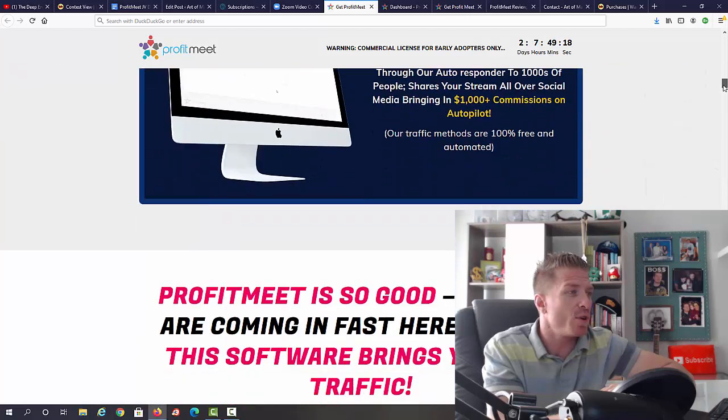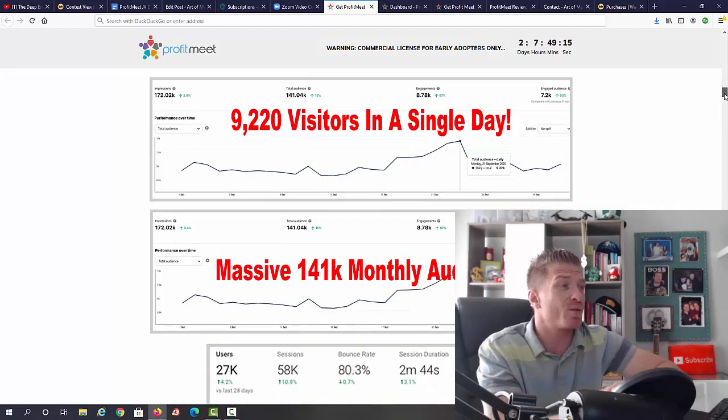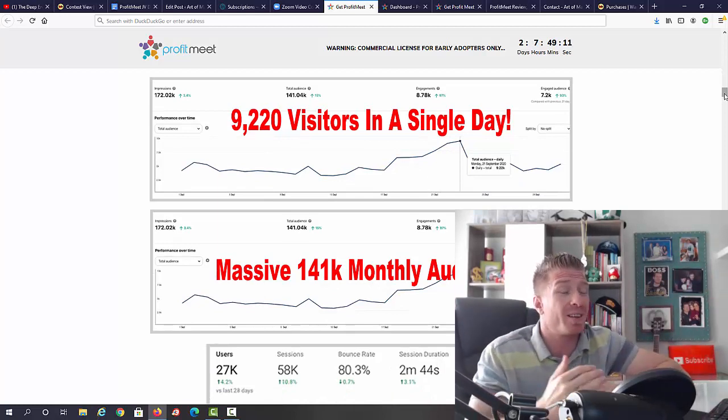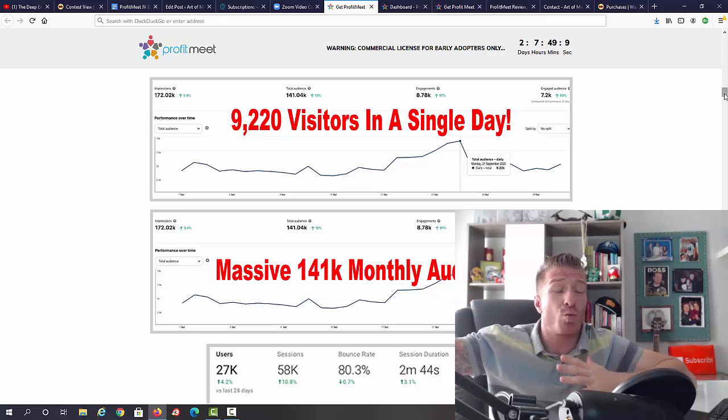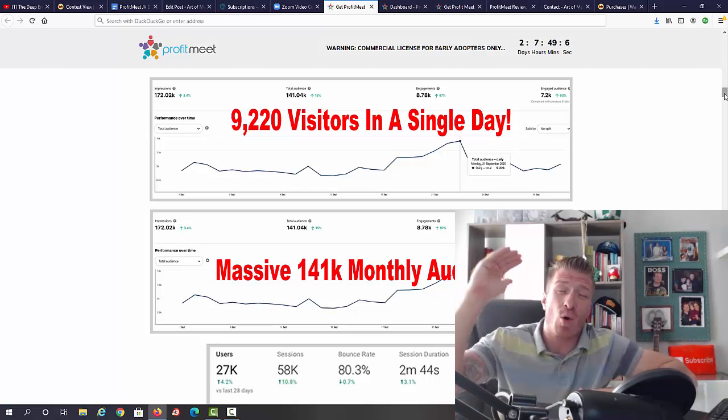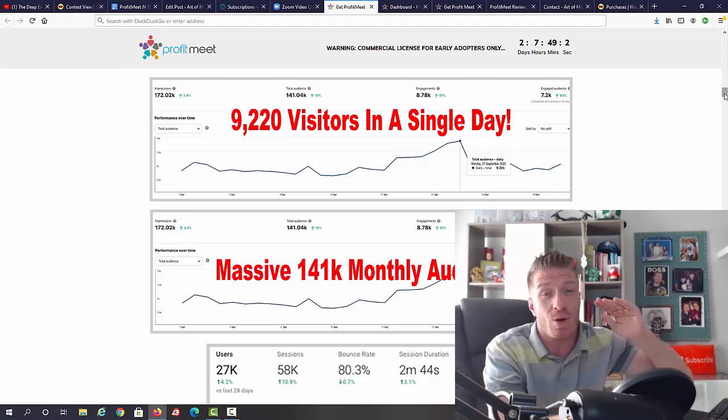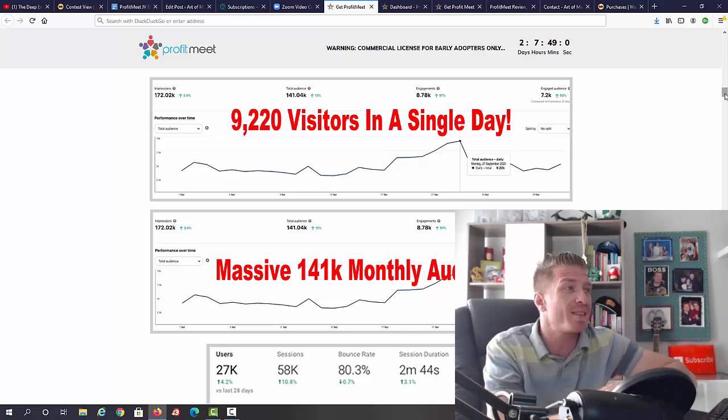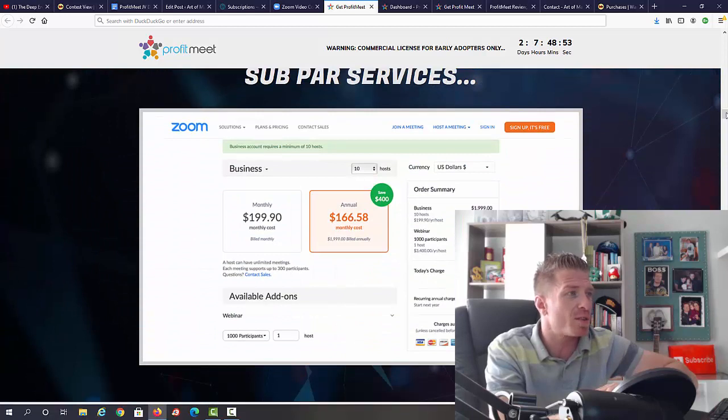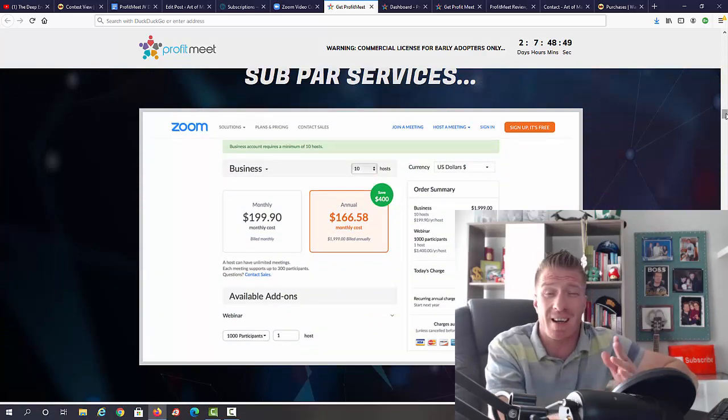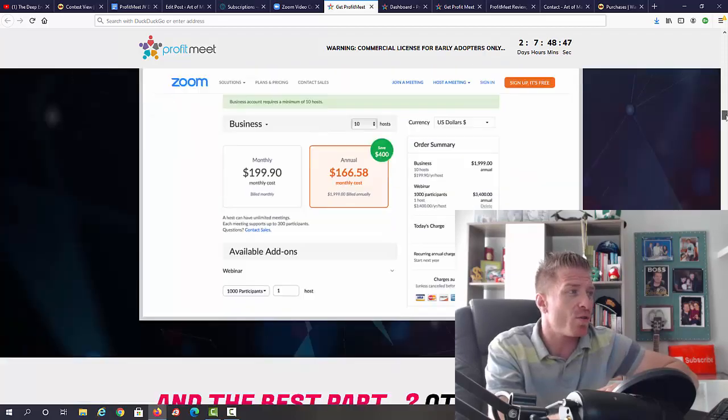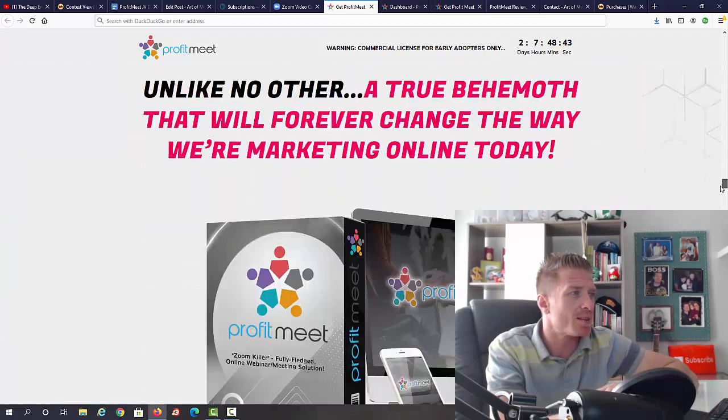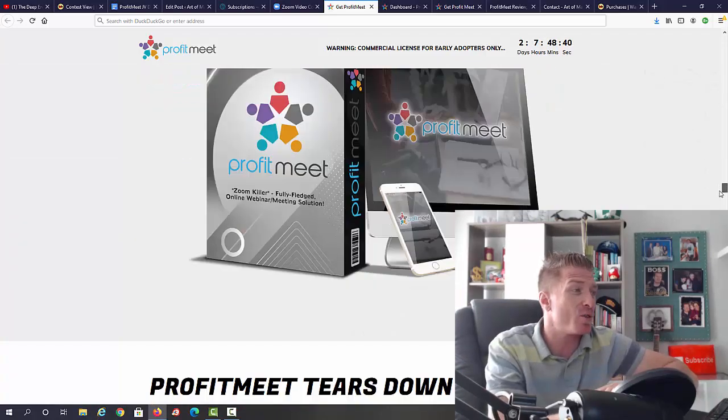Let's check out the rest of the sales page. As you can see, it works in three simple steps and they have some massive proof behind it. You can have thousands of people on a live webinar, but if you're going to pay for GoToWebinar, you're gonna have to have the most expensive packages like five or six hundred dollars per month. You have unlimited webinar visitors and meeting visitors with ProfitMeet.